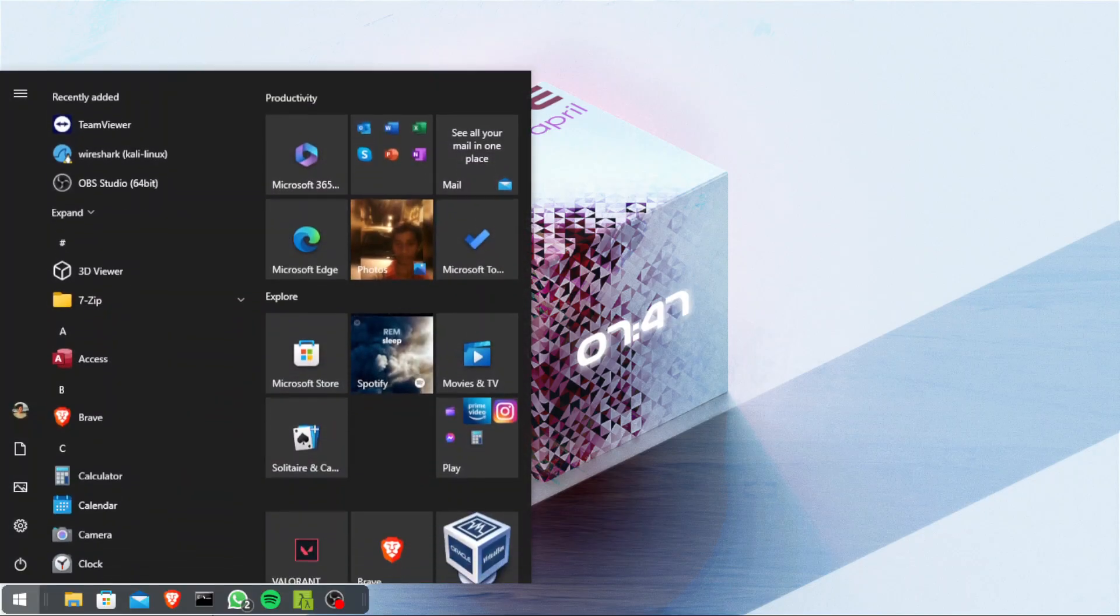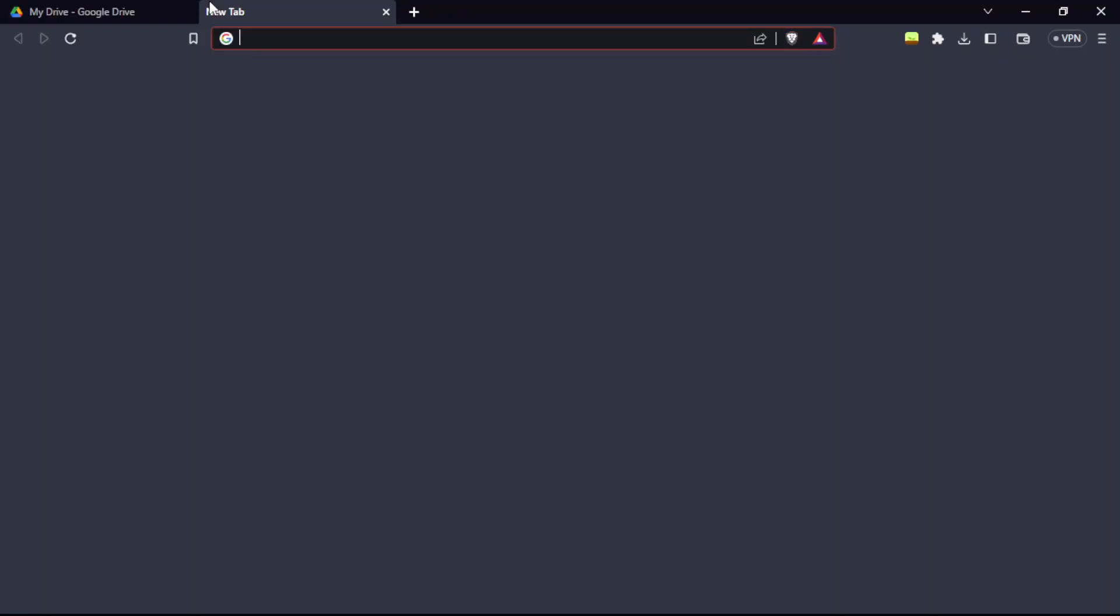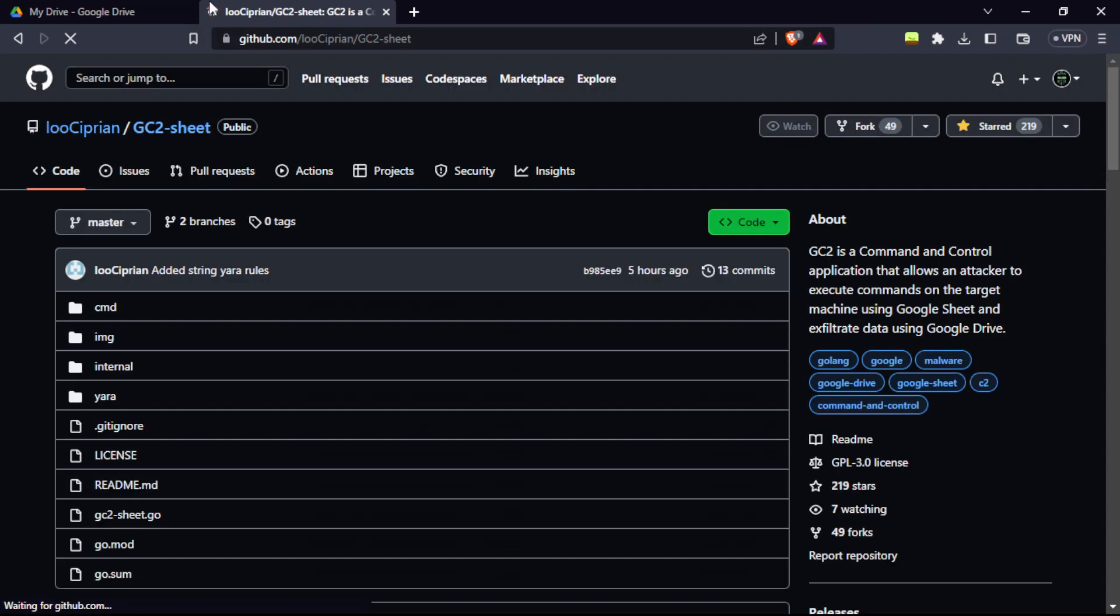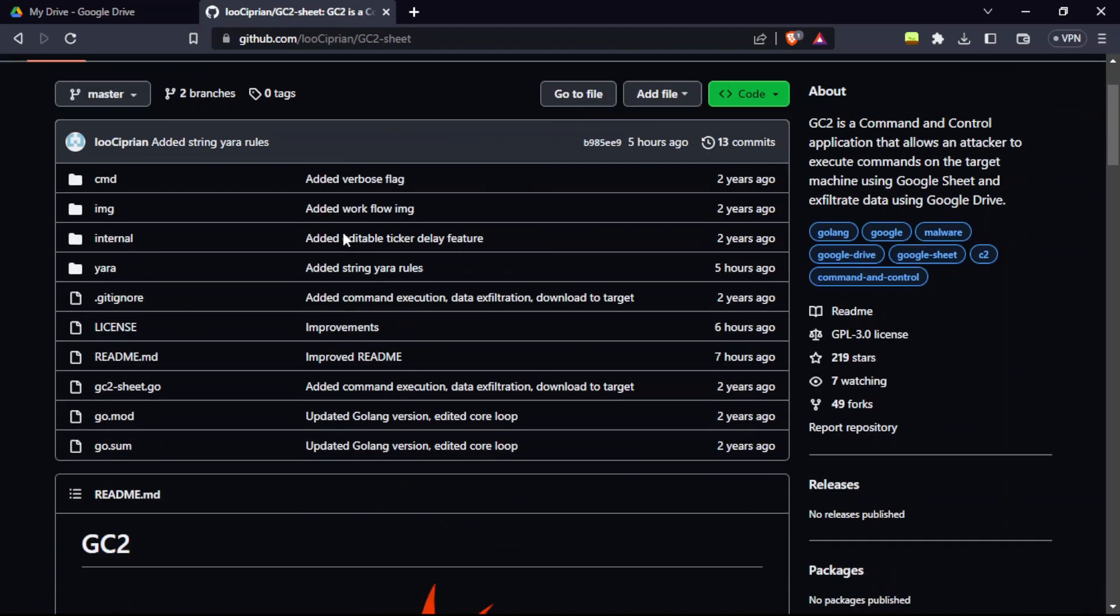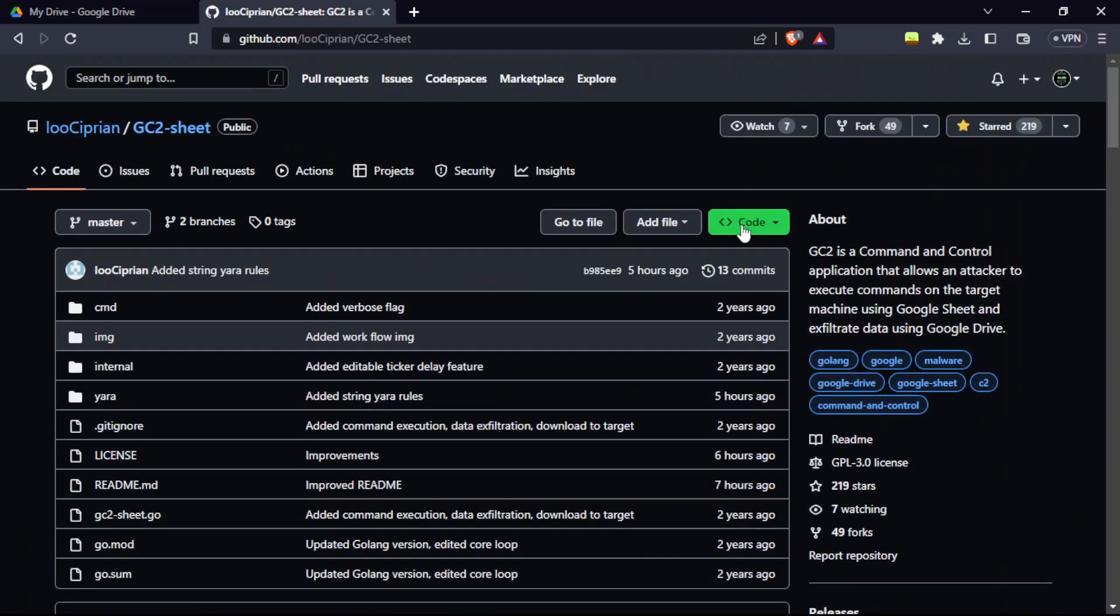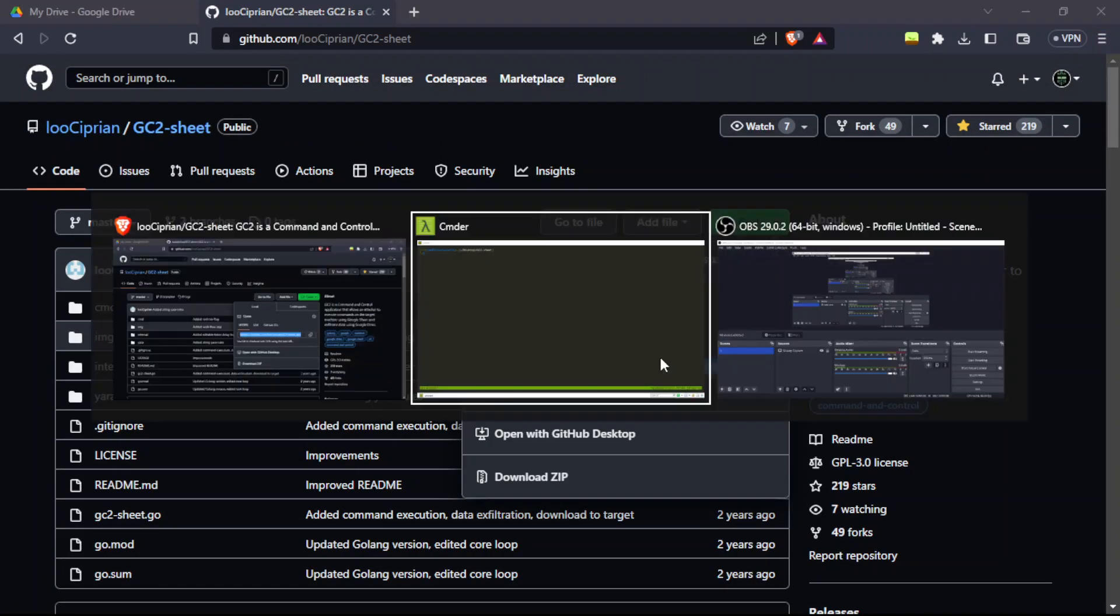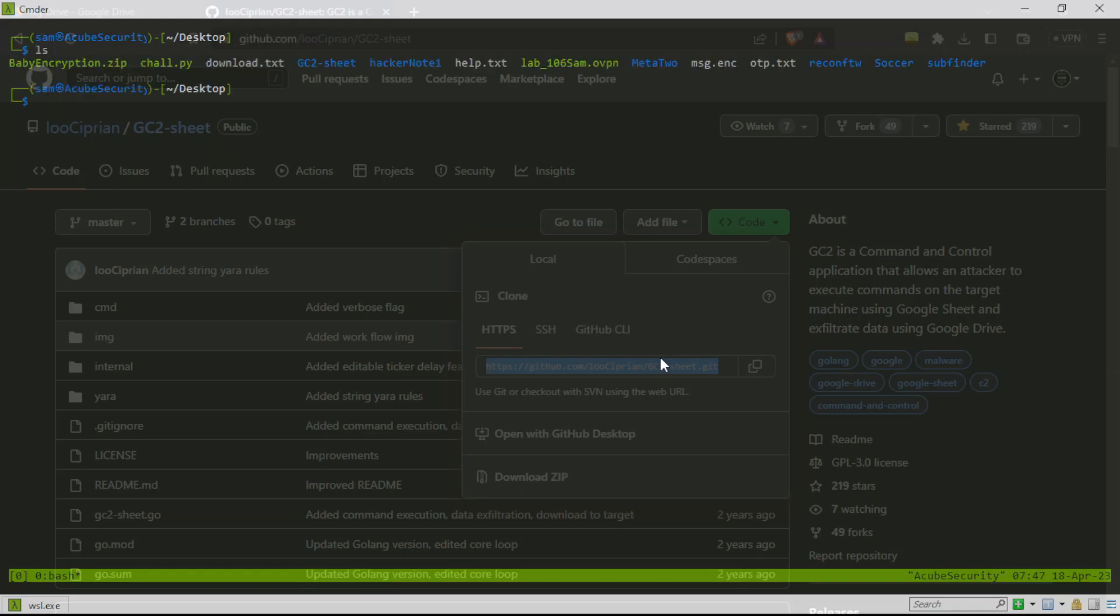For this, we're going to open the browser and type Lucy Brown. I'm going to provide the link in the description. Now copy this and open your Kali Linux machine. In my case, I'm using Parrot OS Security. I already have it pre-installed, so I'm just going to remove that.